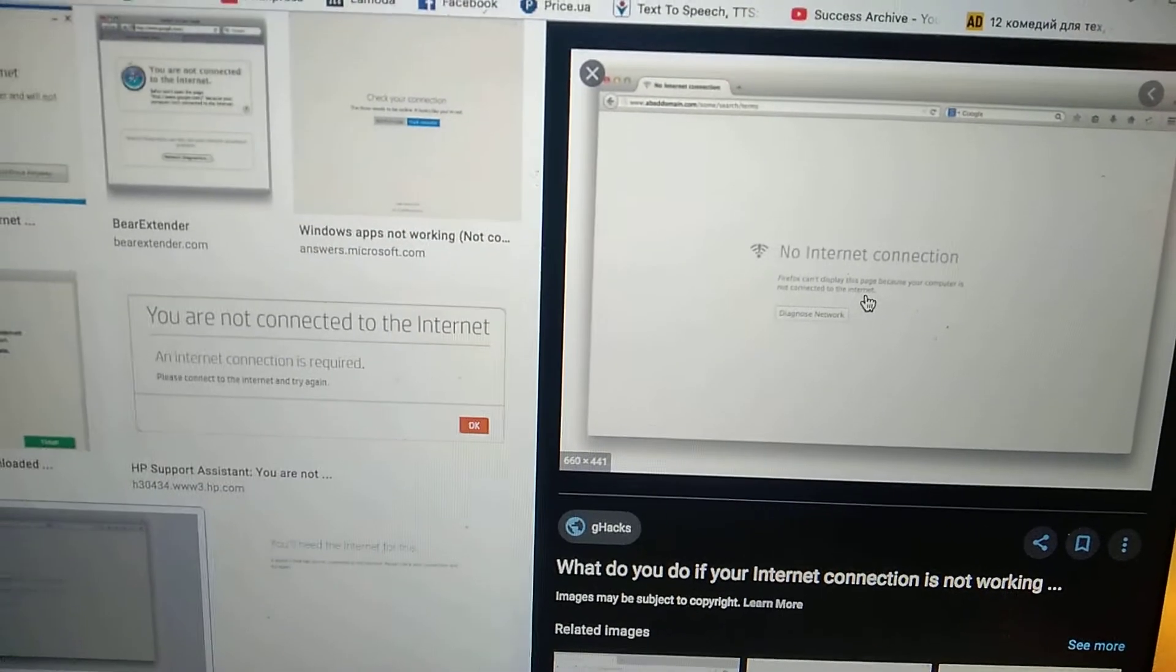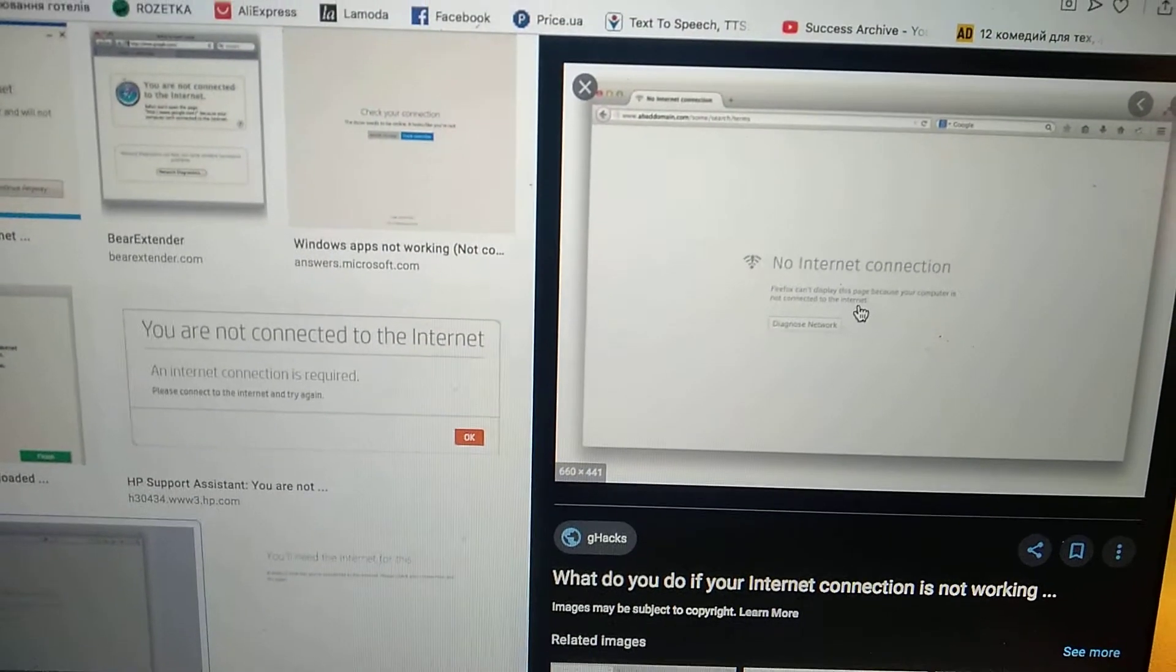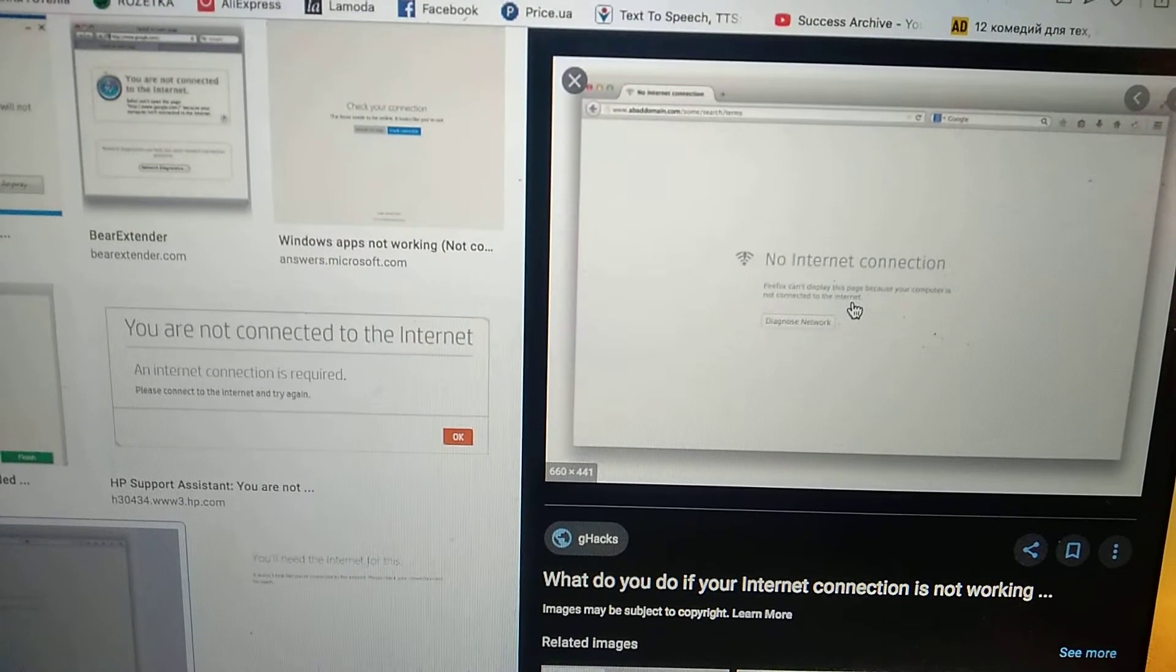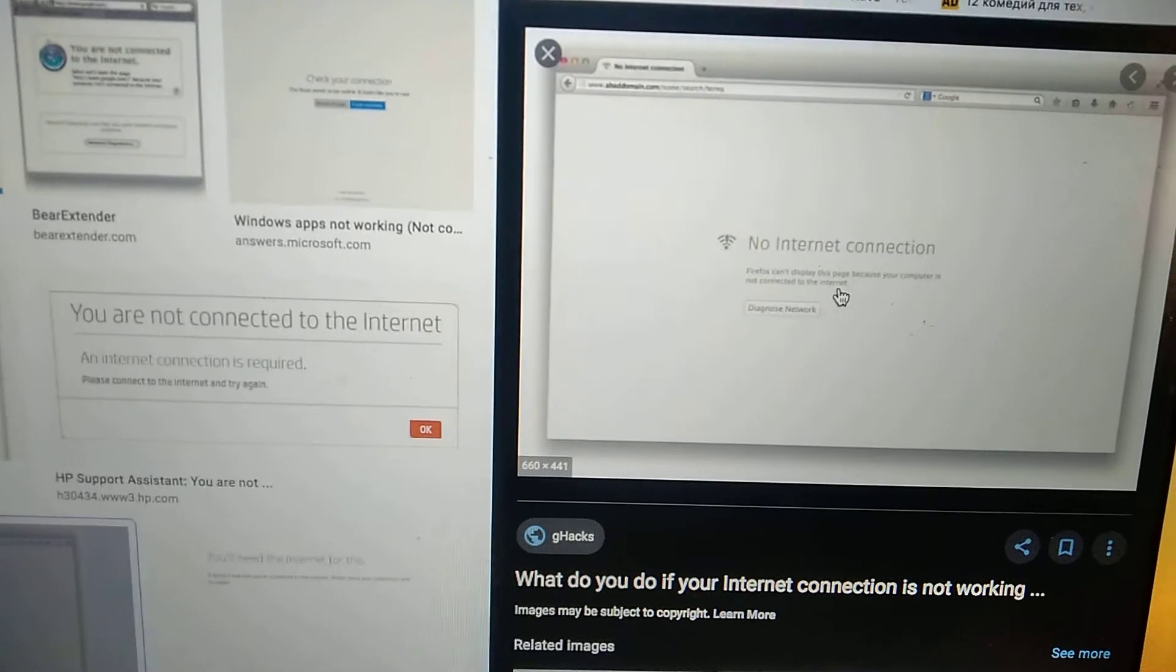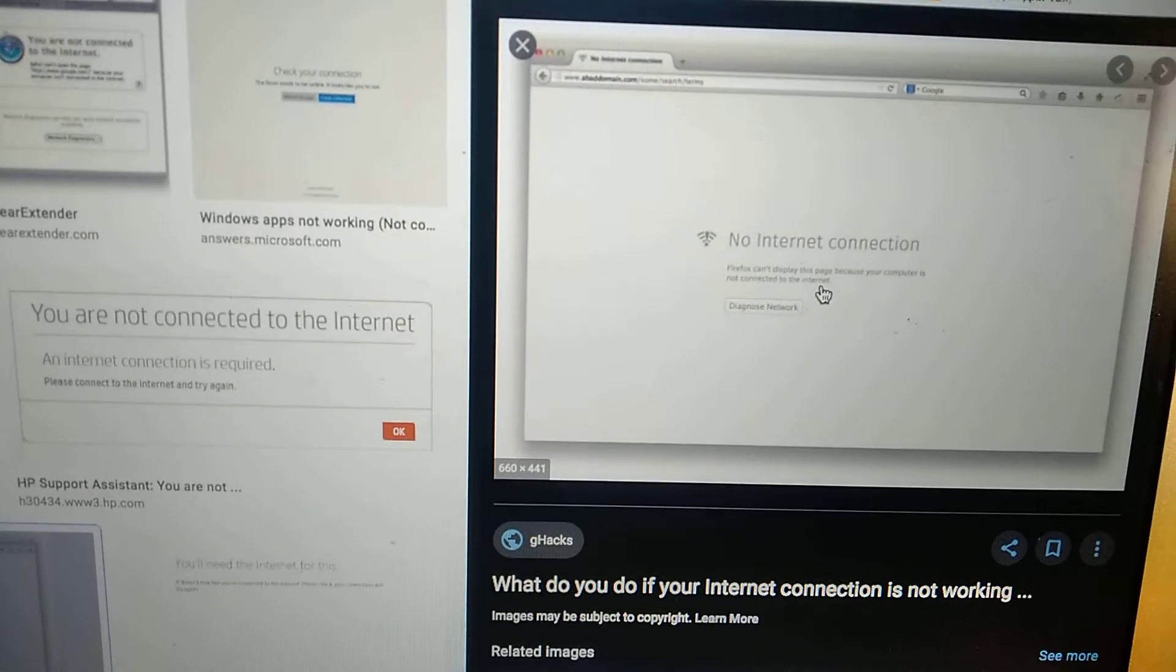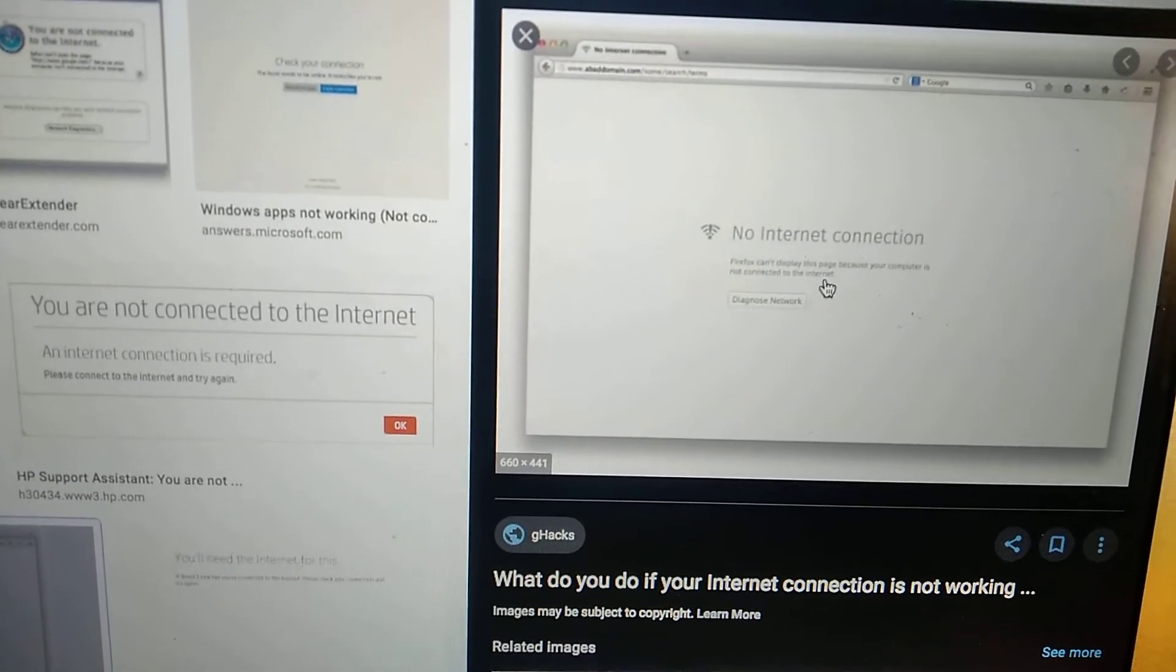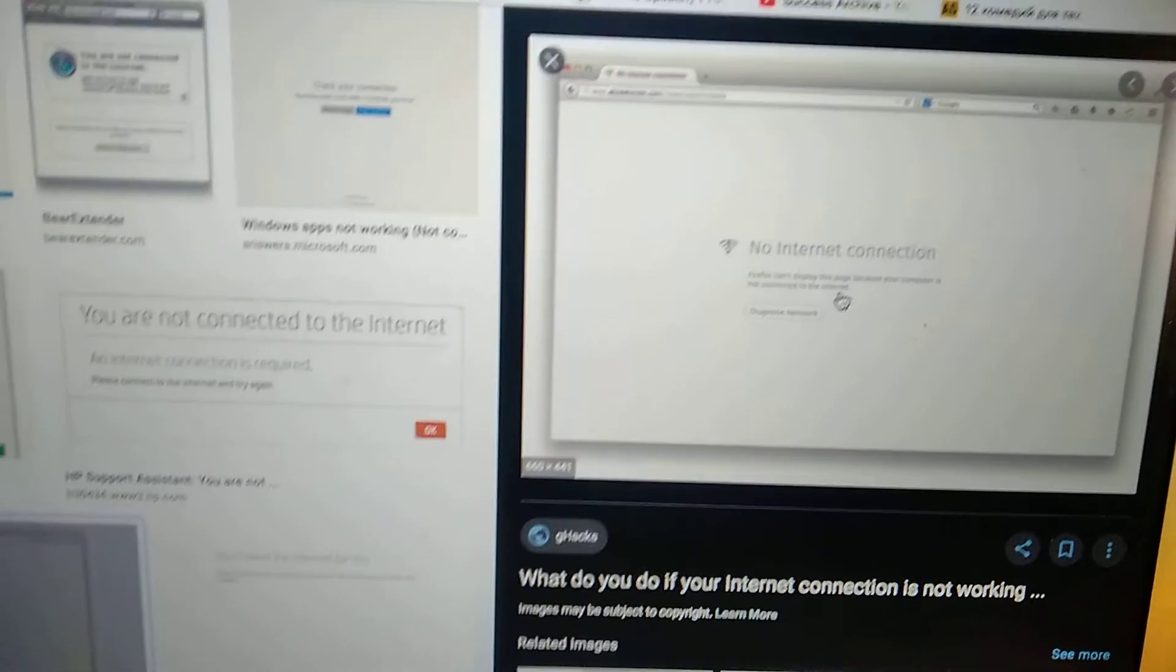Hello dear subscribers, today I will tell you how you can fix this error: no internet connection in Mac.